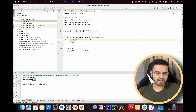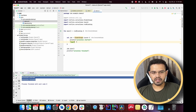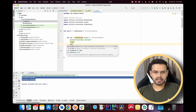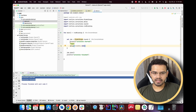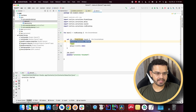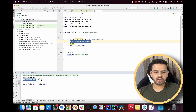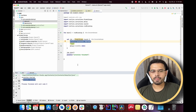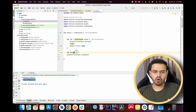Now we can see 'coroutine started' prints first and then 'coroutine finished'. Even if we apply a delay of two seconds, it will print 'coroutine started' first, wait for two seconds, and then print 'coroutine finished'. That is how `job.join()` works.